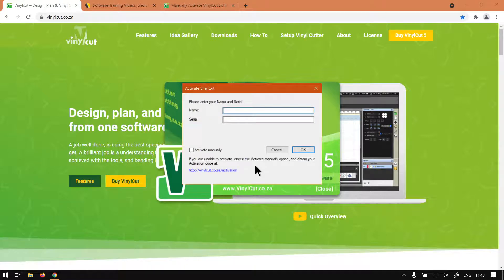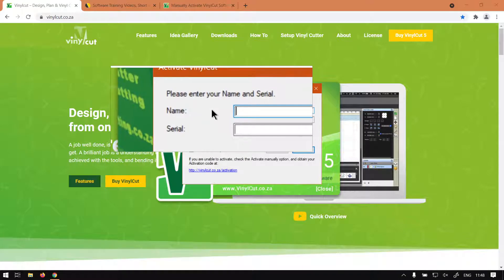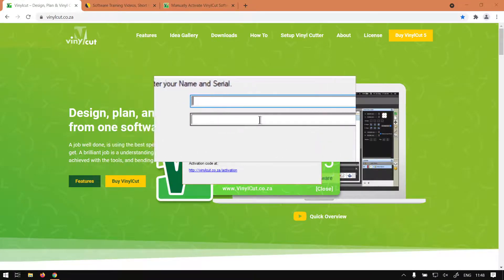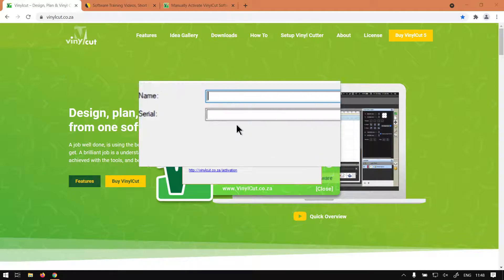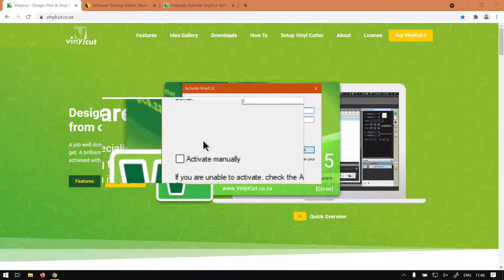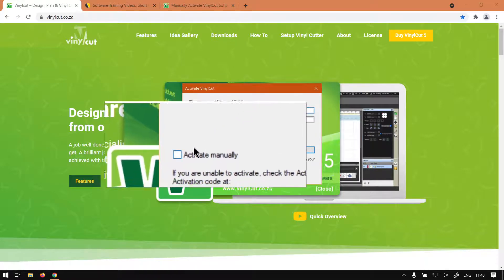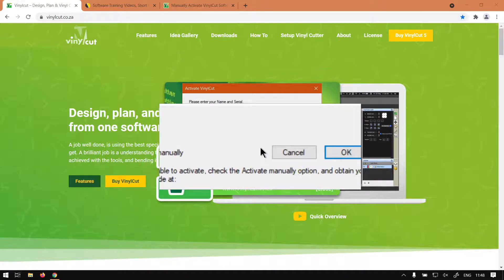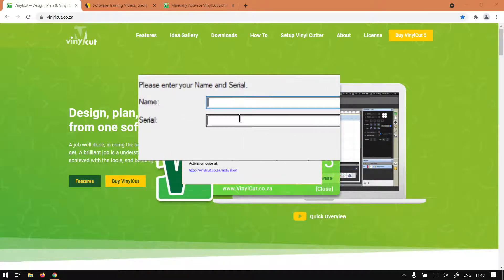You can see we're met here by two fields. They ask you to please enter your name and serial, which we have here. This is obviously for manual activation, which we covered in the previous video.